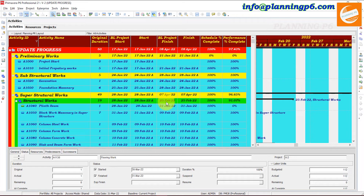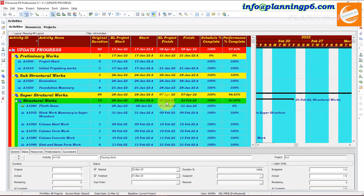For the highlight activity, go and search our YouTube channel. Go to the Planning P6 channel and search 'highlight activities' — how we can highlight activities. That tutorial will come up in front of you. Just watch that tutorial to learn how you can highlight activities with the help of filters.